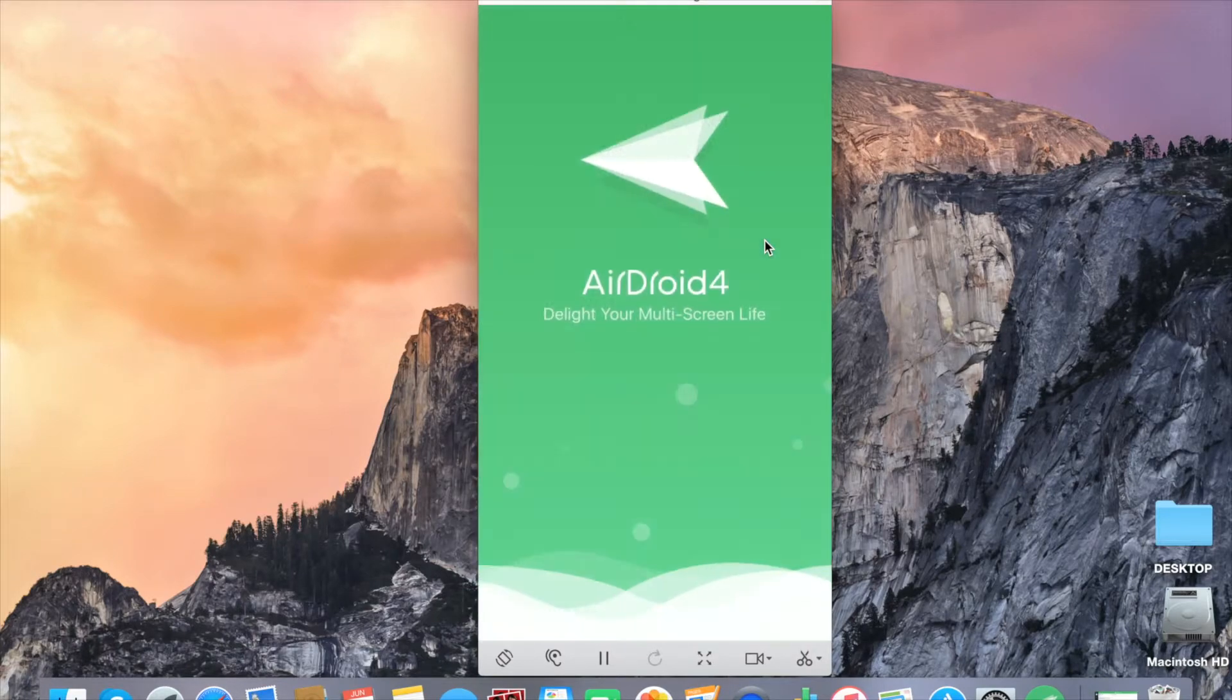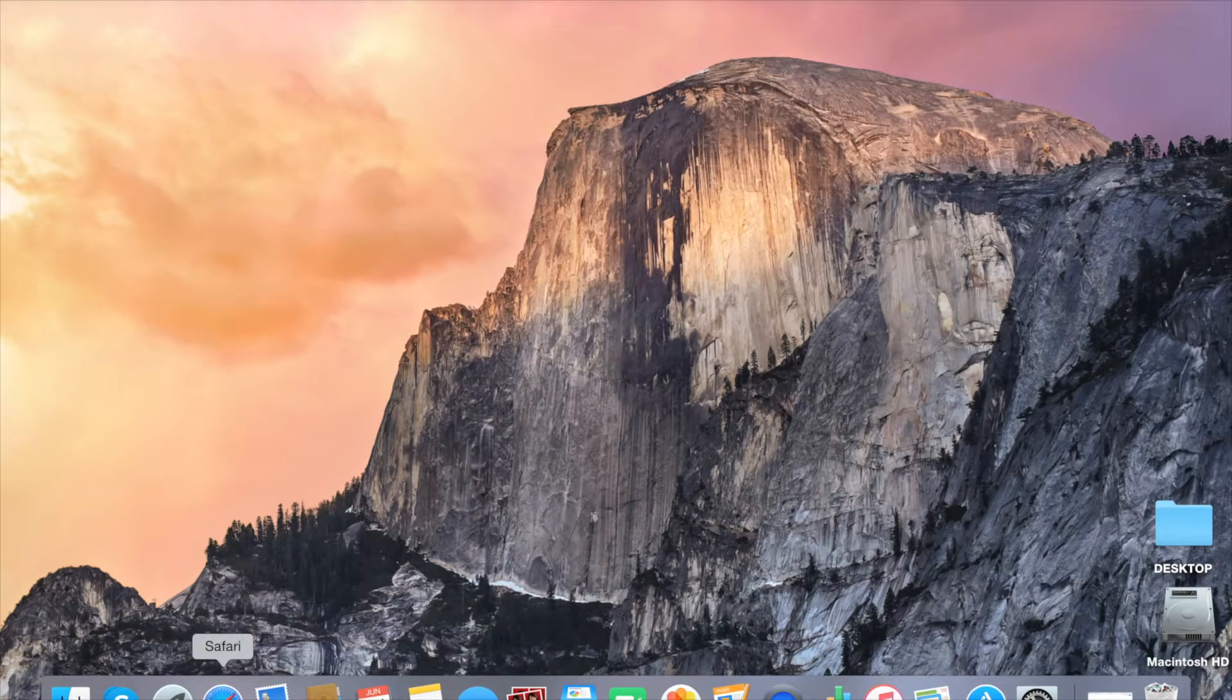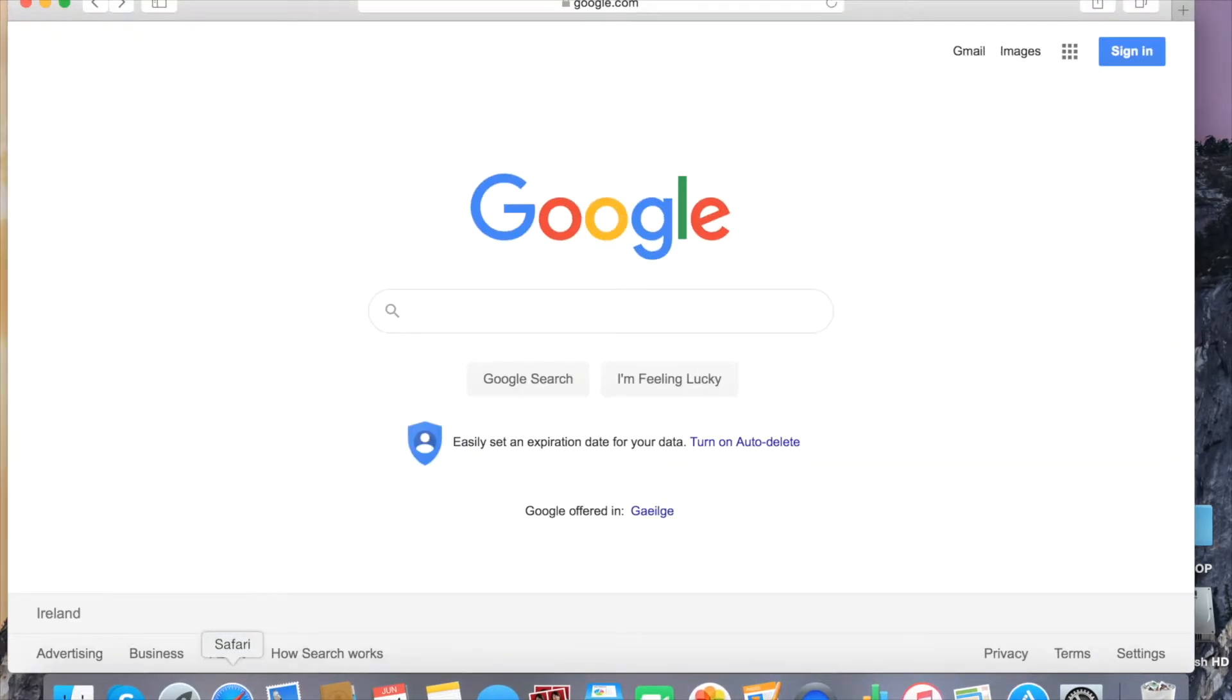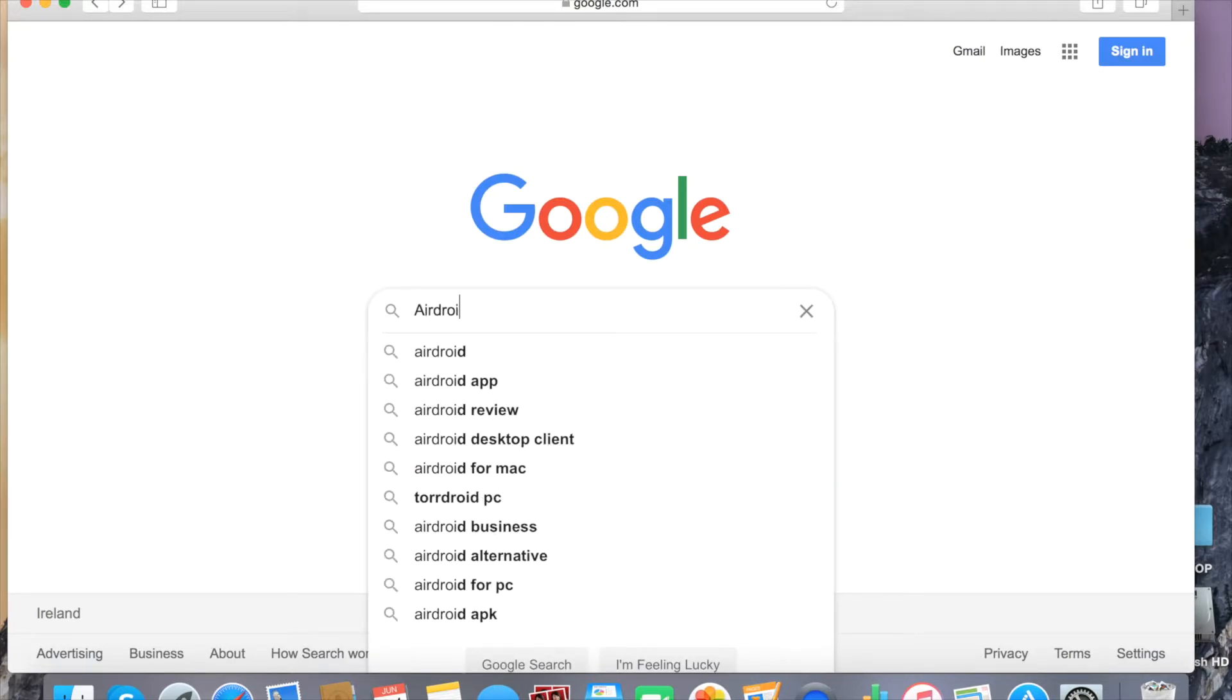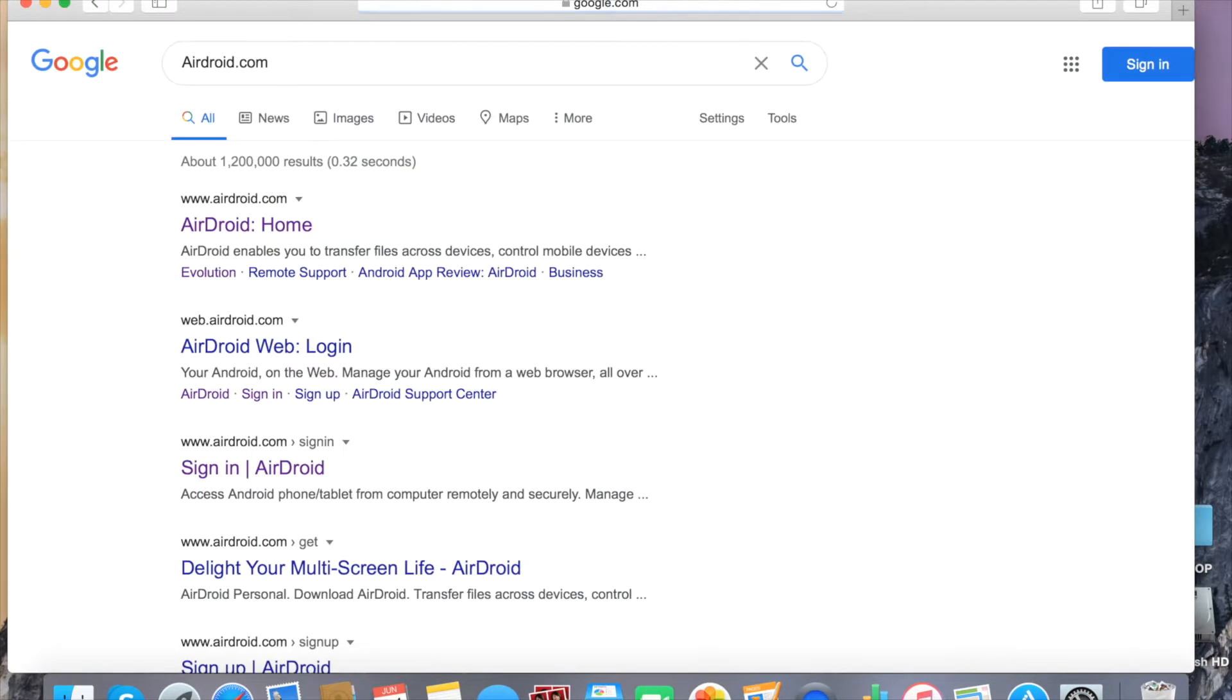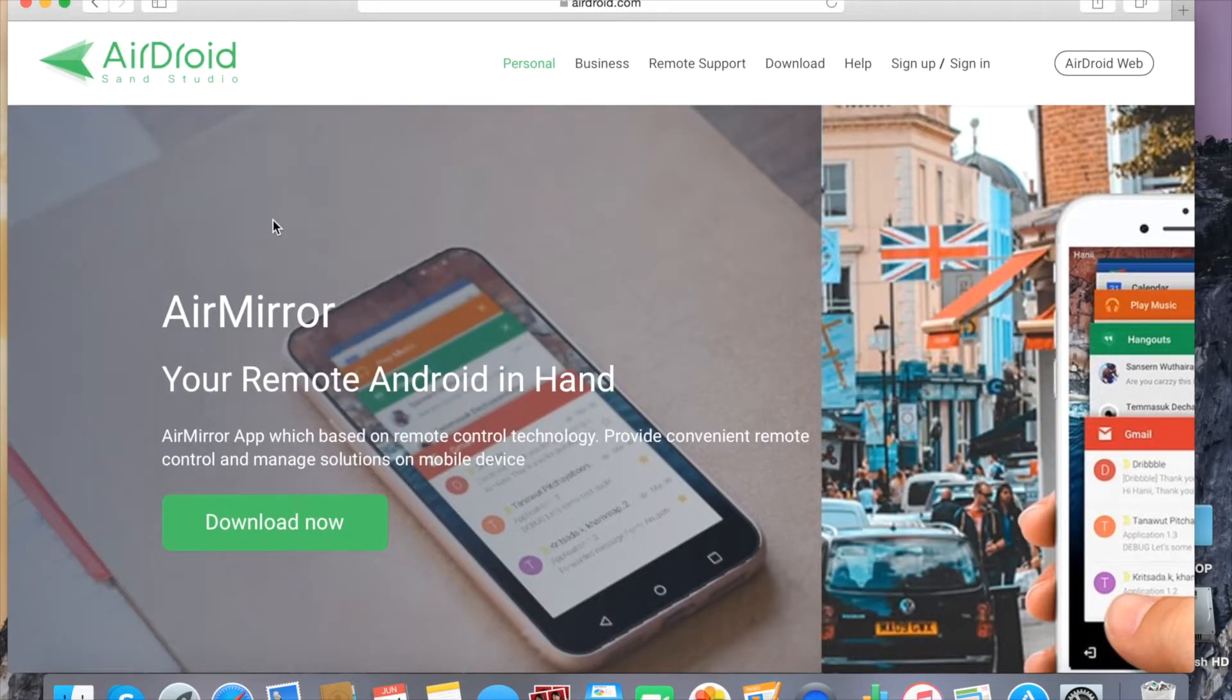And now I will show you how to download AirDroid on your MacBook. Open Google page and type AirDroid.com. Click AirDroid Home. Click Download.